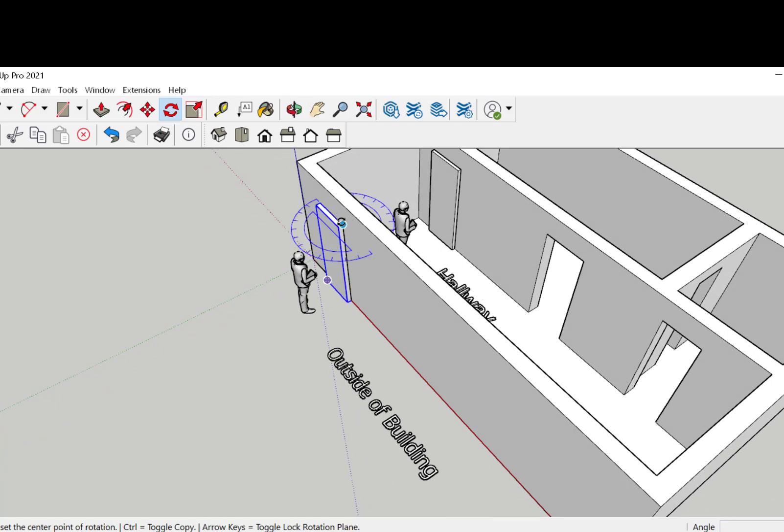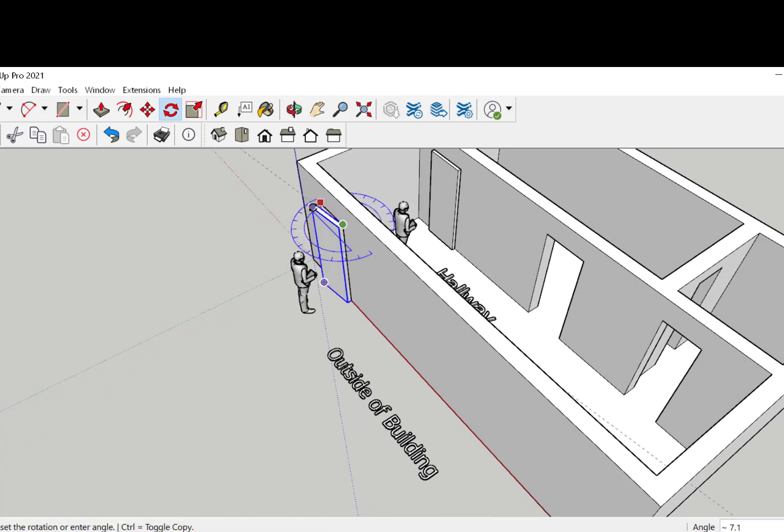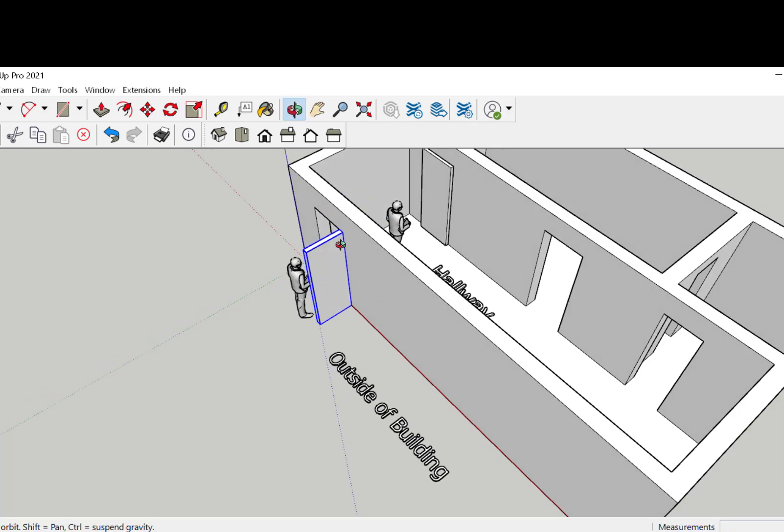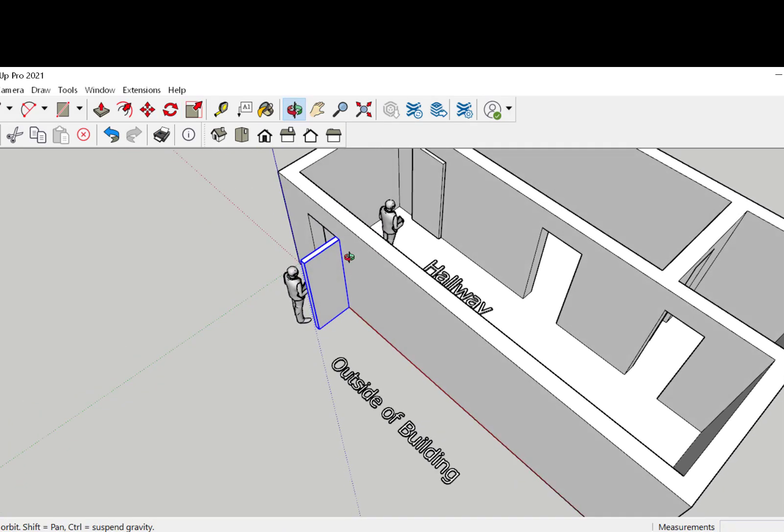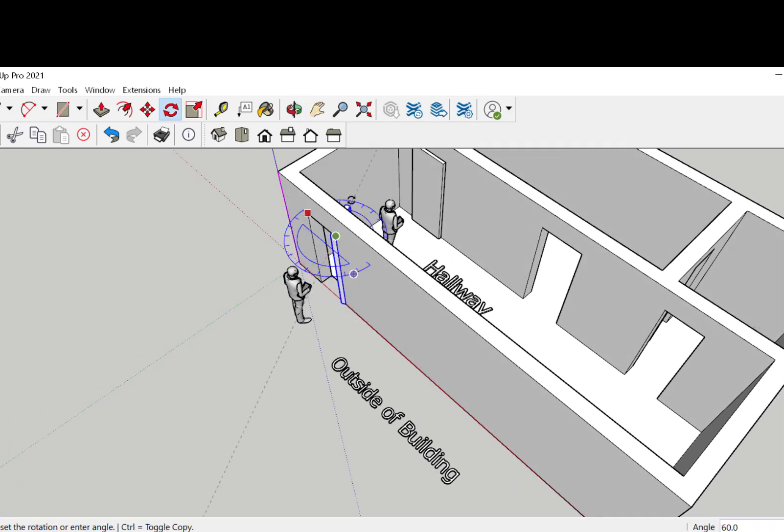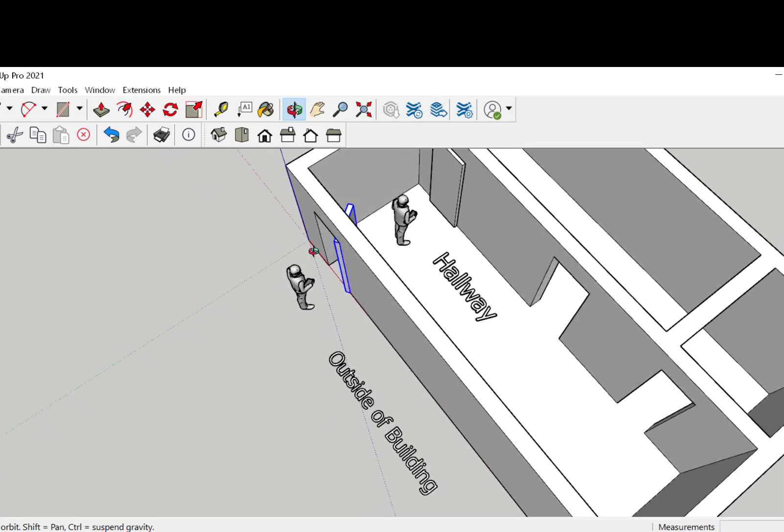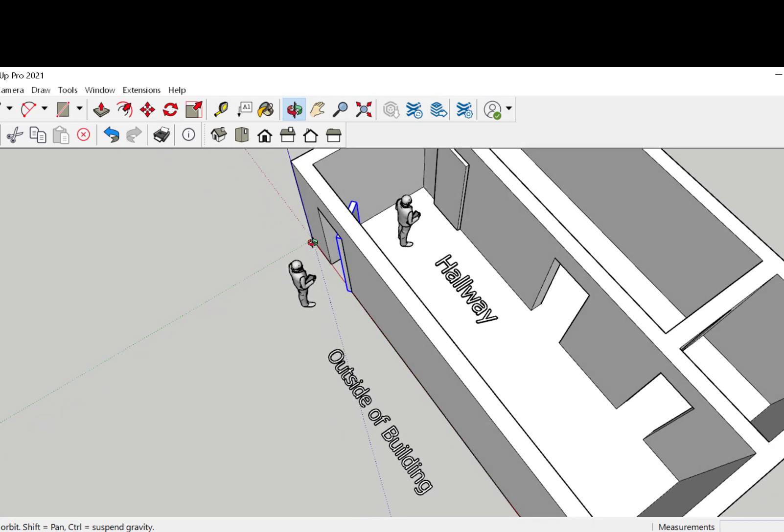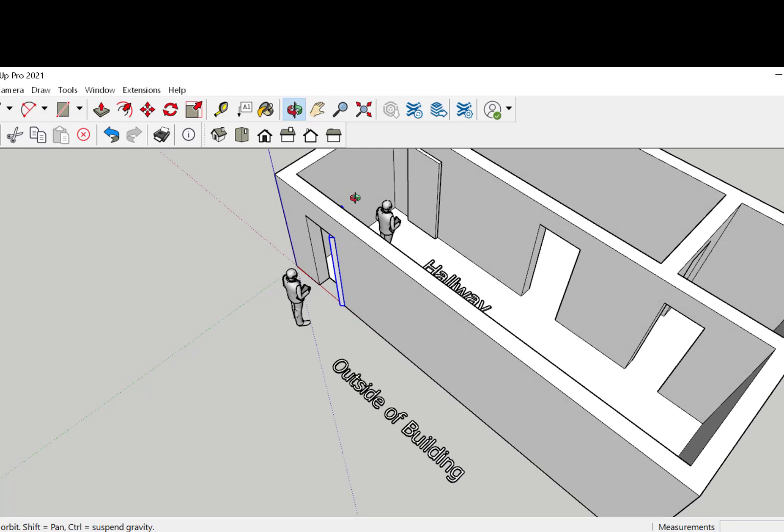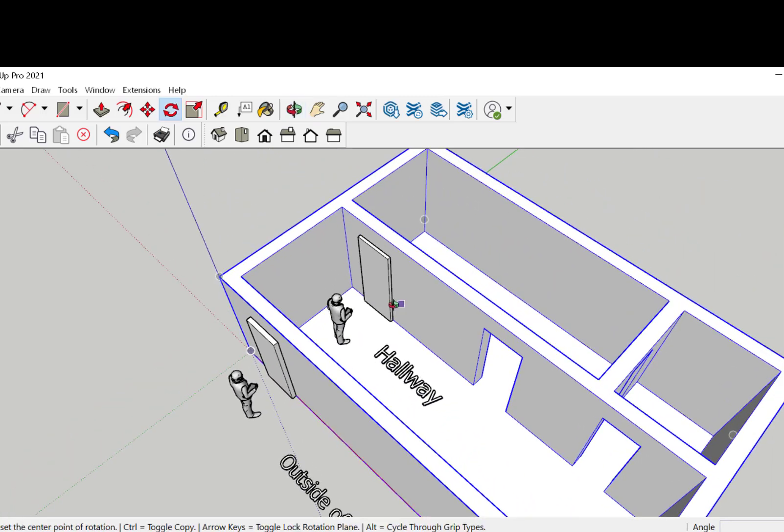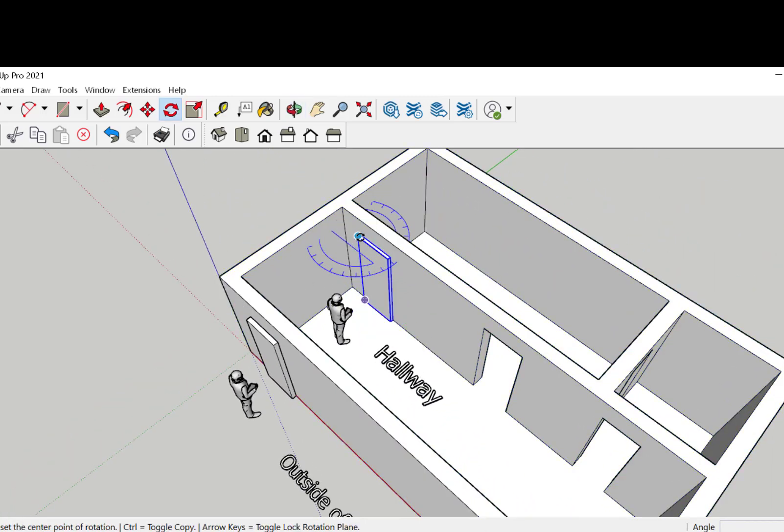If the door is hinged on your right and opens towards you, it's a right hand reverse. If it's hinged on your right and opens away from you, it's a right hand door. That applies in a hallway also.